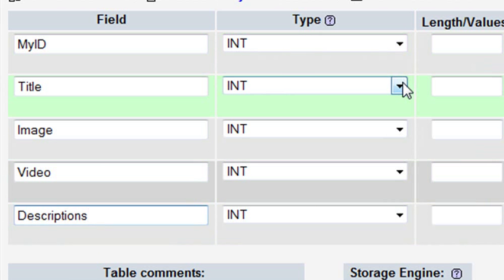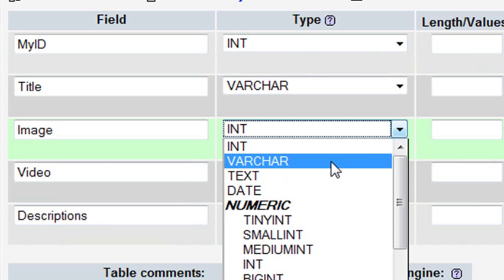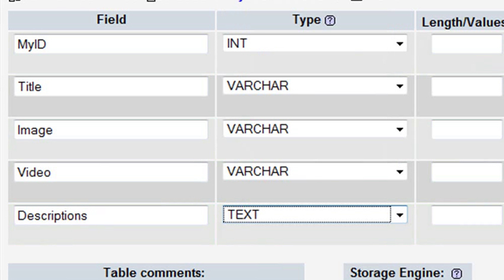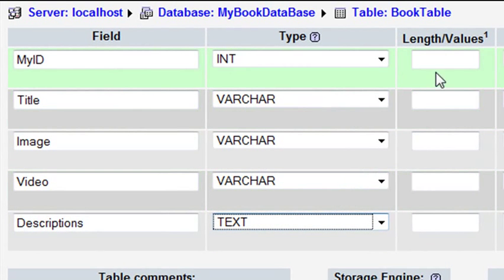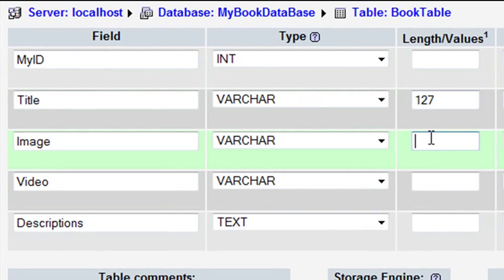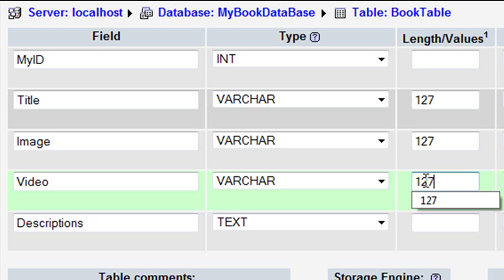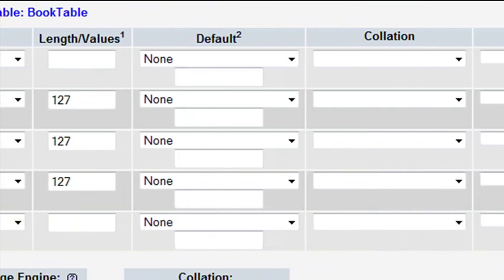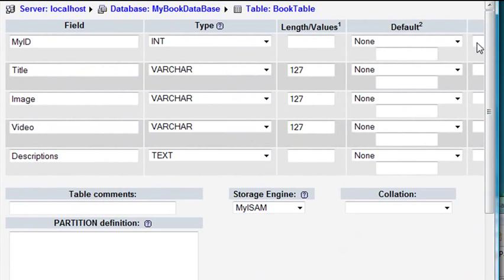Let's put some types in. Title, image, and video will be varchar, and description will be text. If you want to learn more about what these field types mean, check the SQL documentation — there are tons of tutorials on the web. For the varchar length, you can choose 127 for about half a byte, or just put 255, which a lot of people do. That's all you have to do — hit Save.